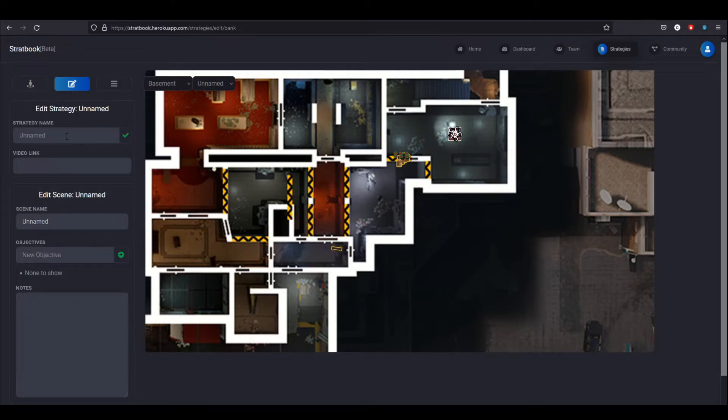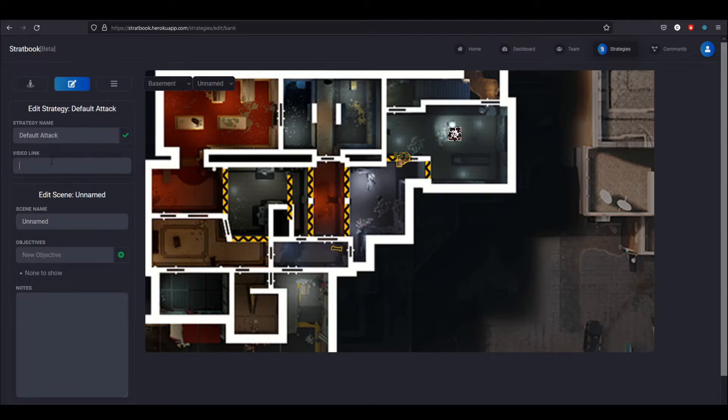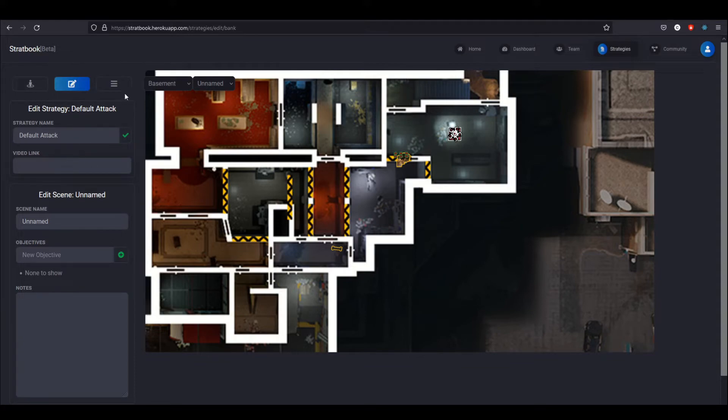Over here, I can add some notes. We'll just say maybe this is the default attack. I can add a video link. So if there's a YouTube video associated with the strat that explains it better, I can link that right here. And then whenever I'm viewing it, it'll provide a button that will send me straight to that video.